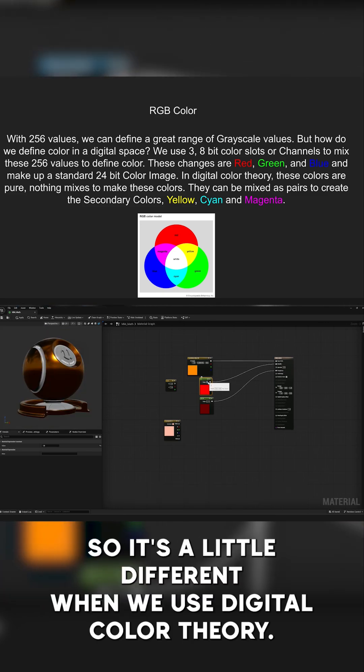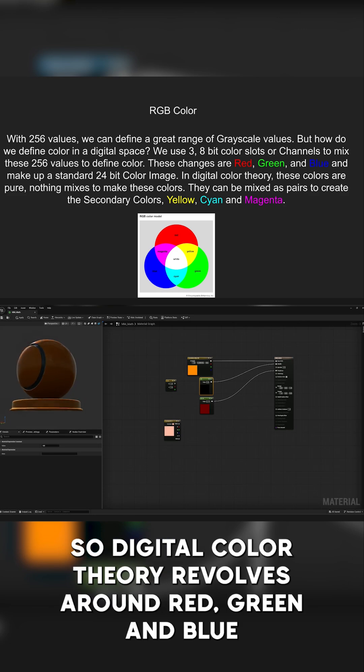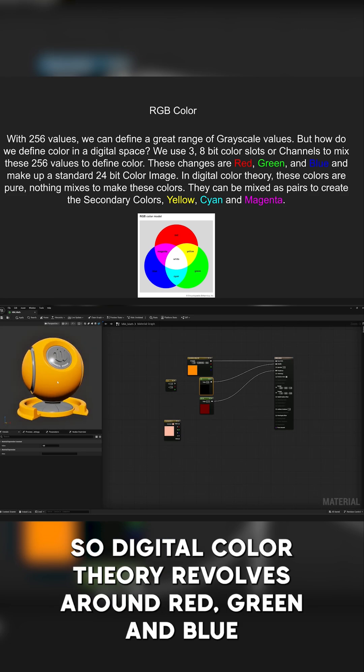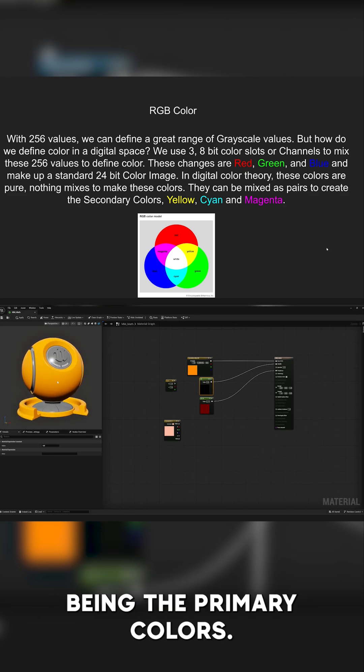So digital color theory revolves around red, green, and blue being the primary colors.